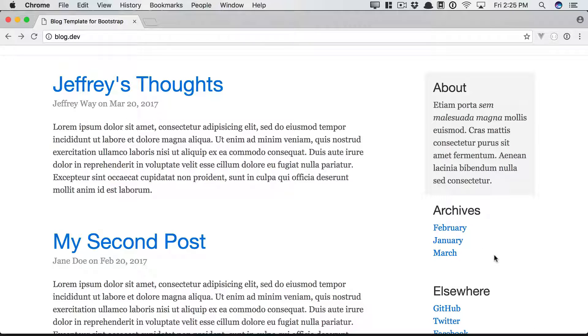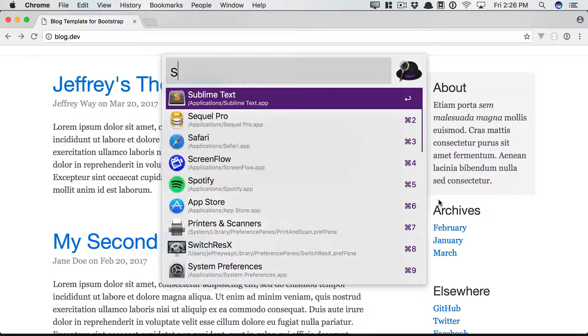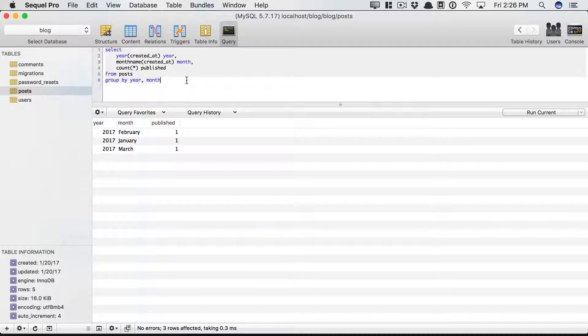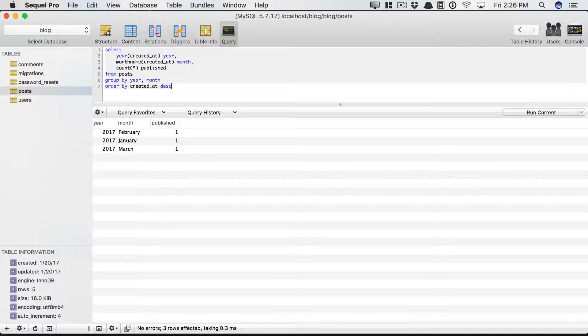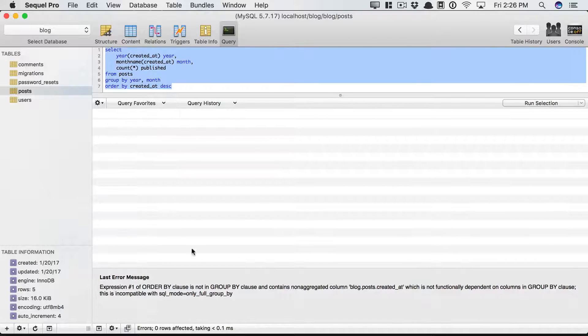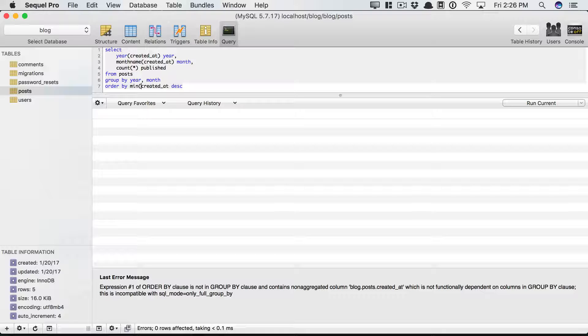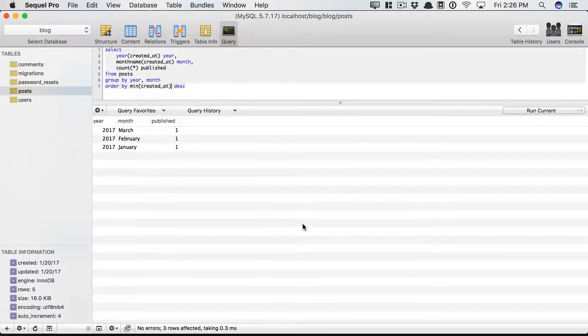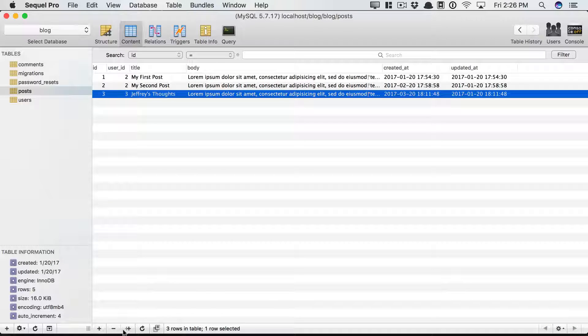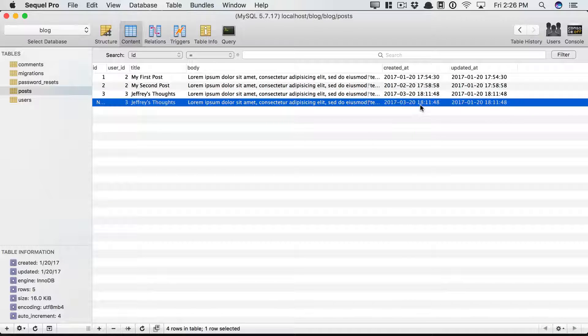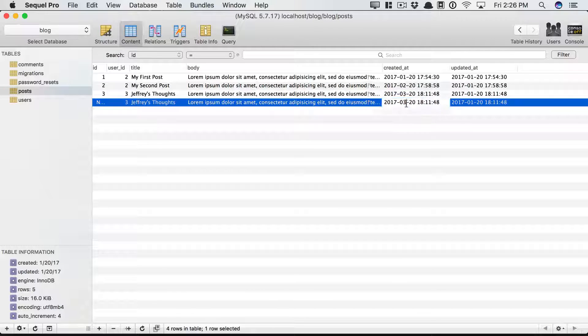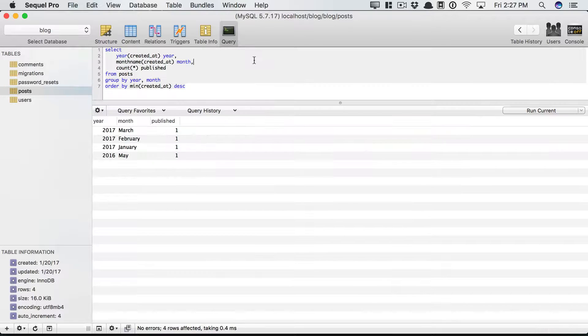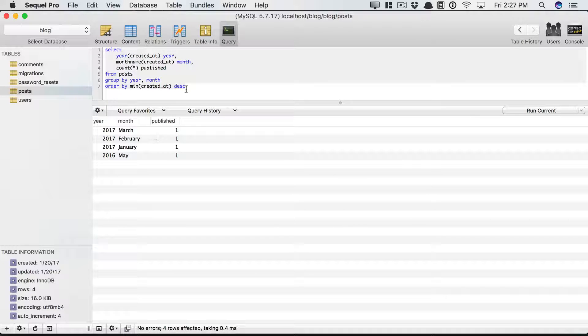But now they're not in the proper order. It should be in descending order, March, February, January. So let's go back to SQL Pro, and we can see, yep, that's the order. So it sounds like we want to order by the created at in descending order. But that's not going to work, because once again, we have a group by clause. So let's do the minimum, the lowest created at field for the group. And there we go. March, February, and January. And even if you had another one, let's say this will be May of 2016, and then give that a refresh. Exactly what we want.